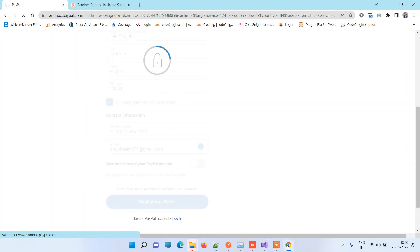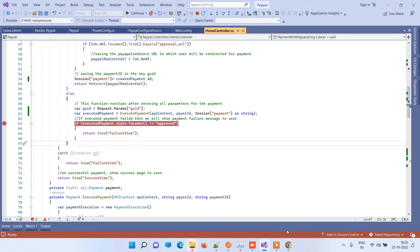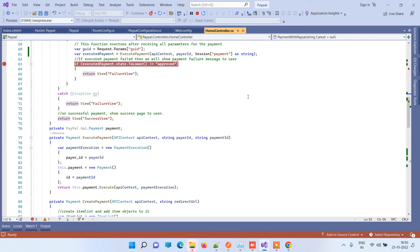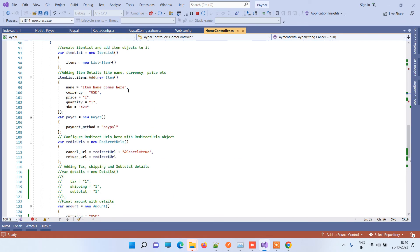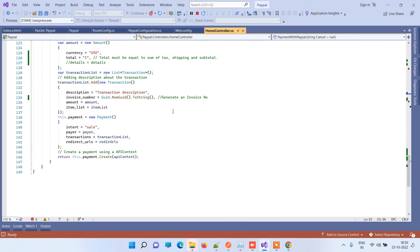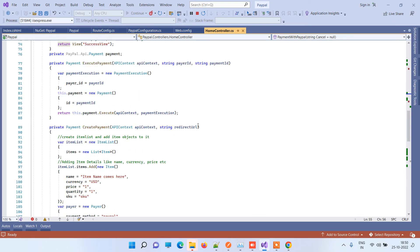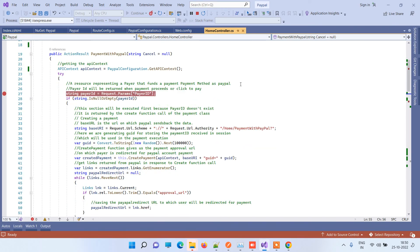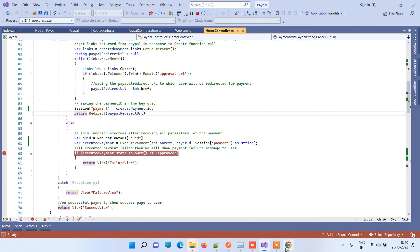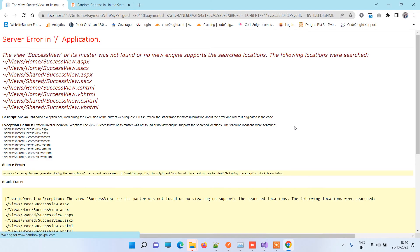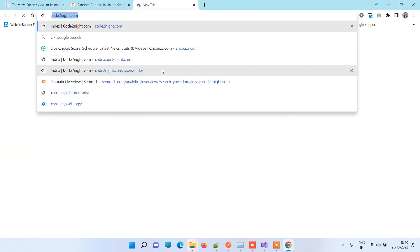This is how you can do PayPal payments in ASP.NET Web MVC. If you have any kind of question related to the payment integration or if you failed to understand any point, then you can comment on the video. Now, coming to the most important part — how you will get the code.